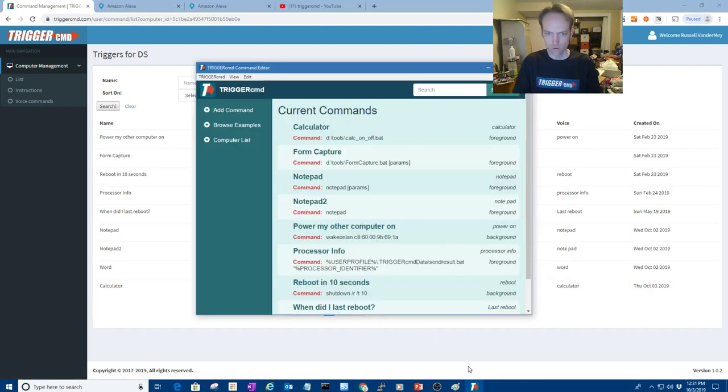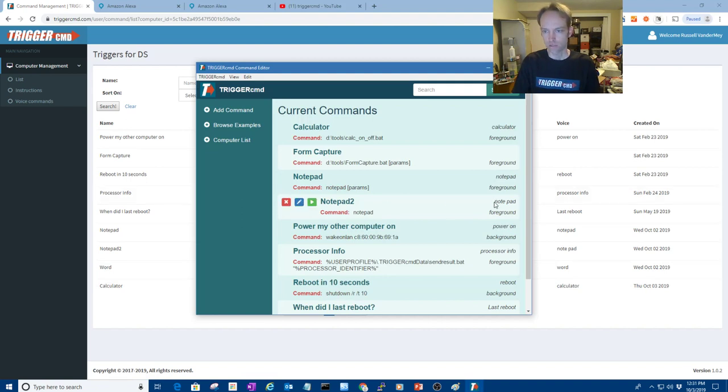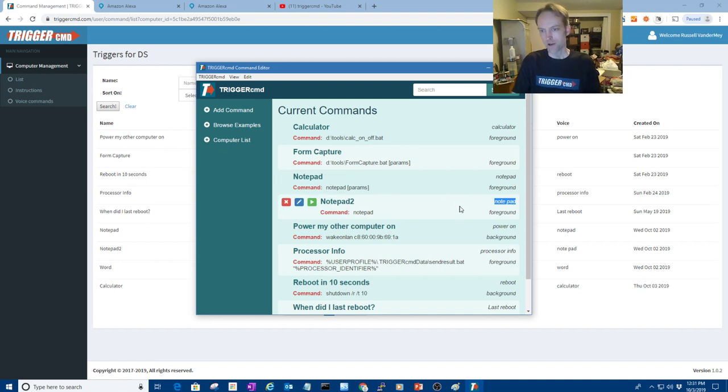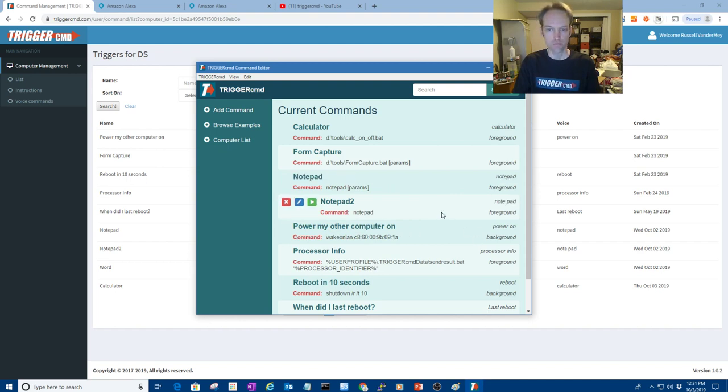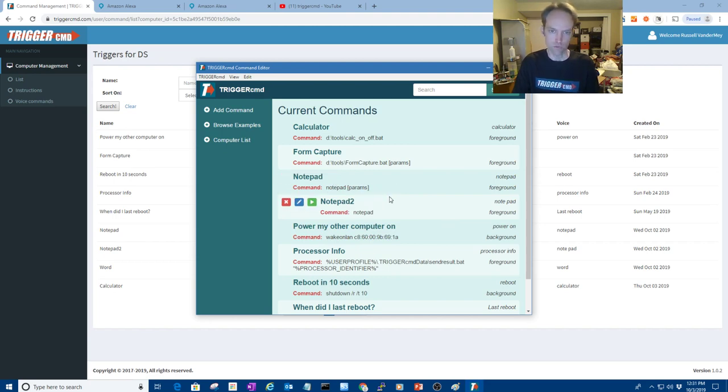Now you might have noticed I have a notepad and a notepad too. That's because sometimes Alexa will hear note space pad instead of just notepad. And so I added two just to make sure if she hears either one, it'll run.